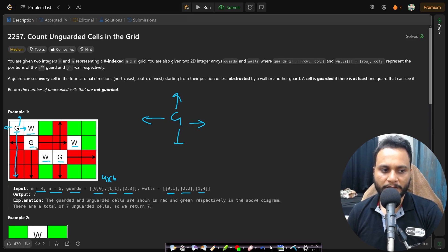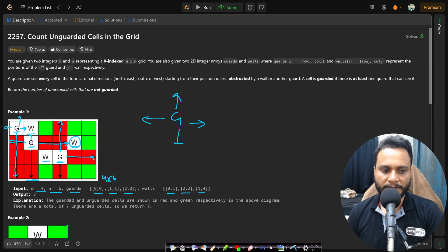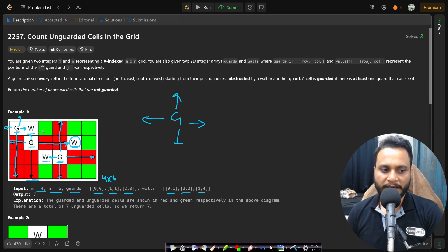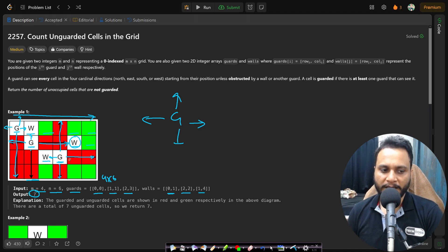The first guard can only see downward. The second guard cannot see up because a wall obstructs it, so it can see down until the matrix ends, left until the matrix ends, but another wall obstructs the right side. The third guard can see up, right, and down until the matrix ends, but a wall obstructs it to the left. Combining all these, the green-marked cells are unguarded — no guard can view them. These green cells total 7, so the answer is 7.